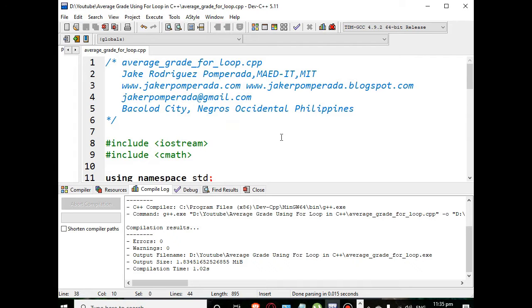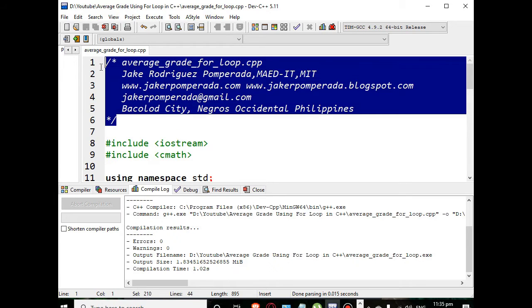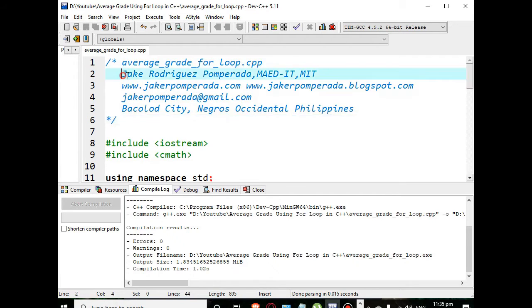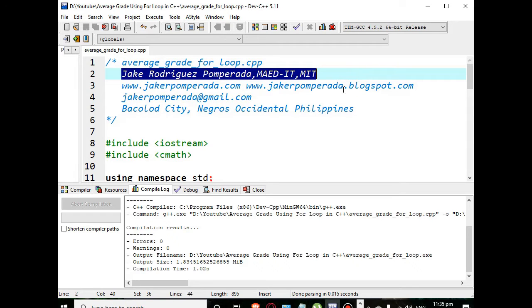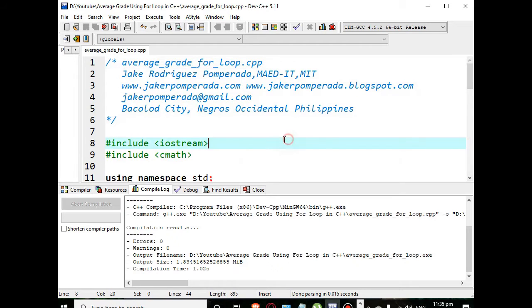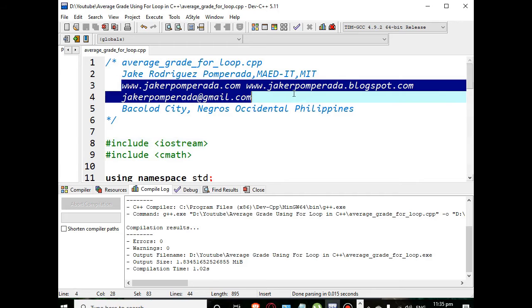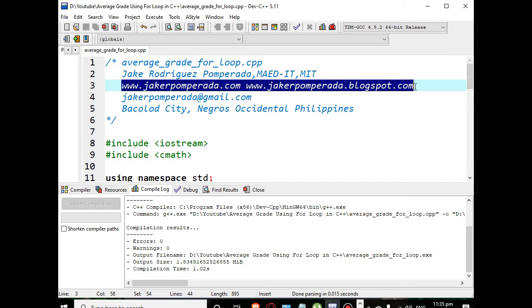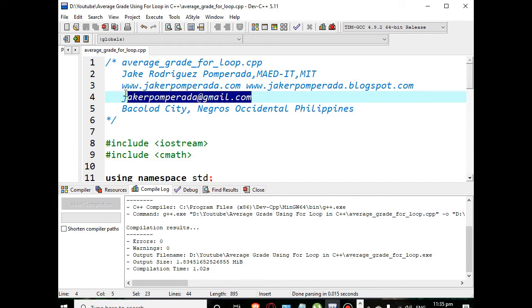We have here the comment from line number one up to six: average_grade_for_loop.cpp, yours truly Jake Pomperada, ITMIT, and then my two websites where you can download free source code - jakerpomperada.com and jakerpomperada.blogspot.com, and my personal email address jakerpomperada@gmail.com.